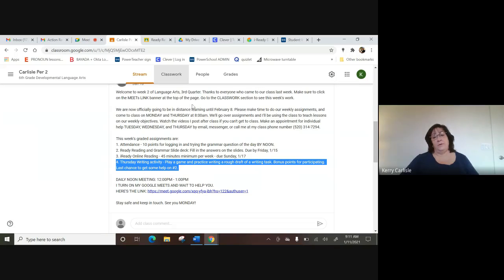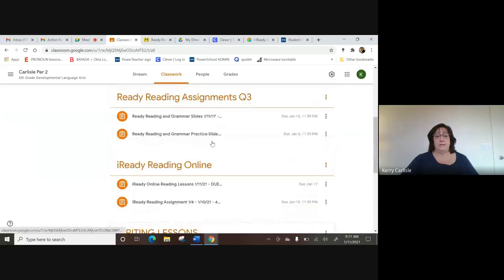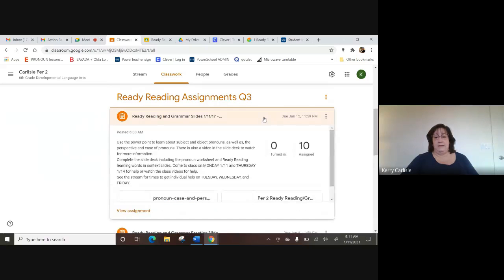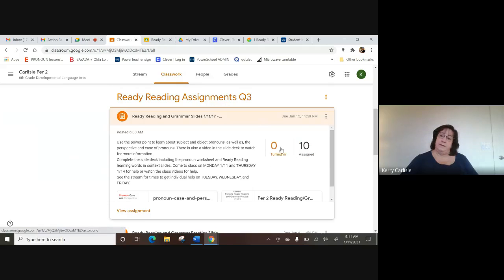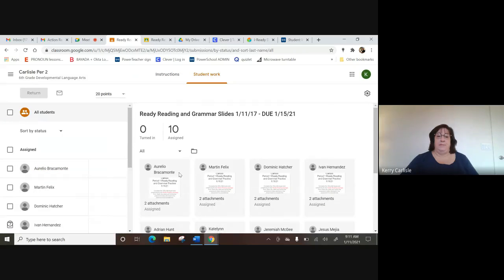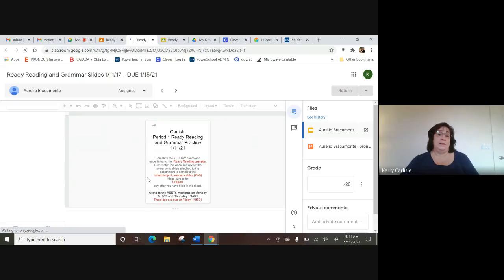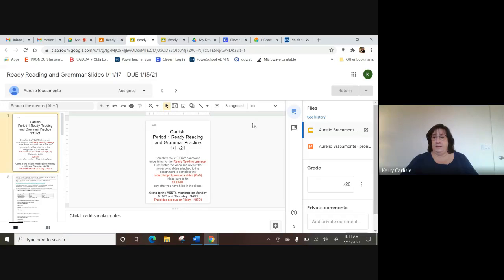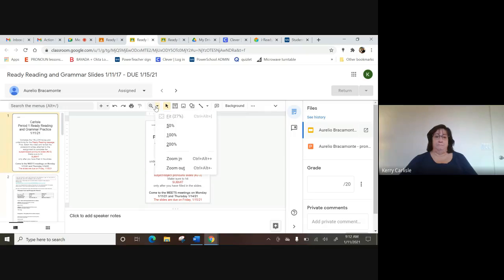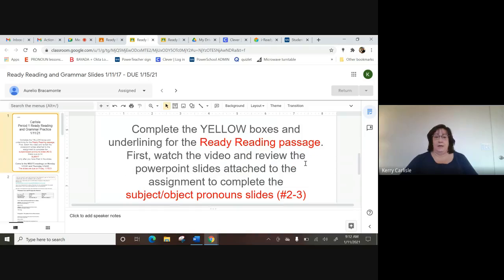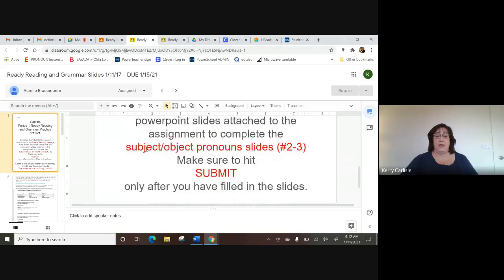Back in the classwork, the main thing I want to talk about today is our iReady reading assignment. I'm going to jump into Aurelio's work for a minute so you can see which ones you want to try yourself. This week your goals are to complete the yellow boxes in the iReady reading passage, and we're going to look at a PowerPoint and slides to learn more about subject and object pronouns.